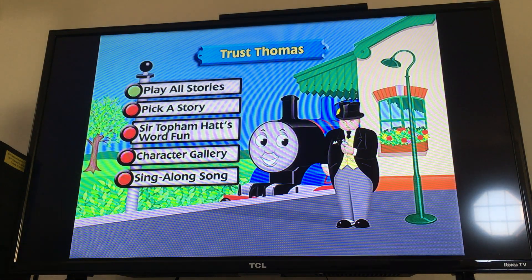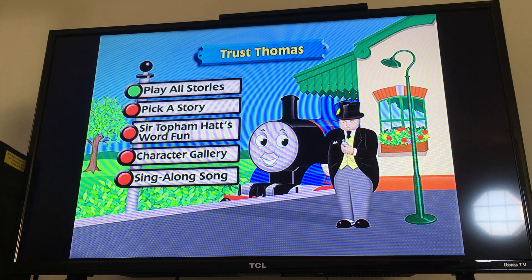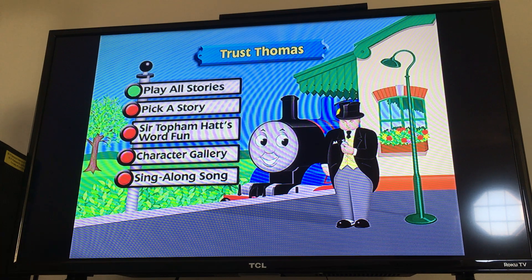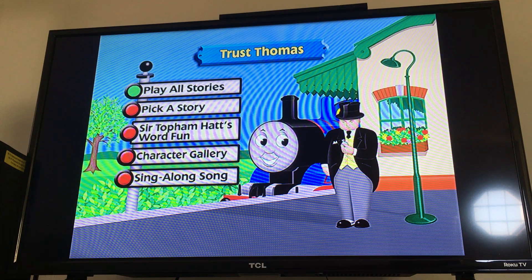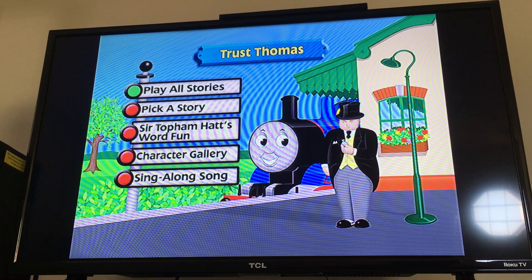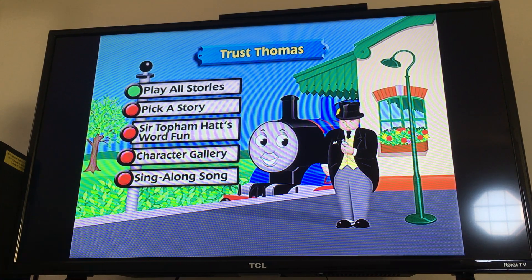So anyways, that was the menu walkthrough to Thomas and Friends: Trust Thomas, the DVD, my favorite release. If you guys have any questions, comment, rate, and subscribe to this video, and share your thoughts on this menu walkthrough, as always. And stay tuned for the next one coming up soon.